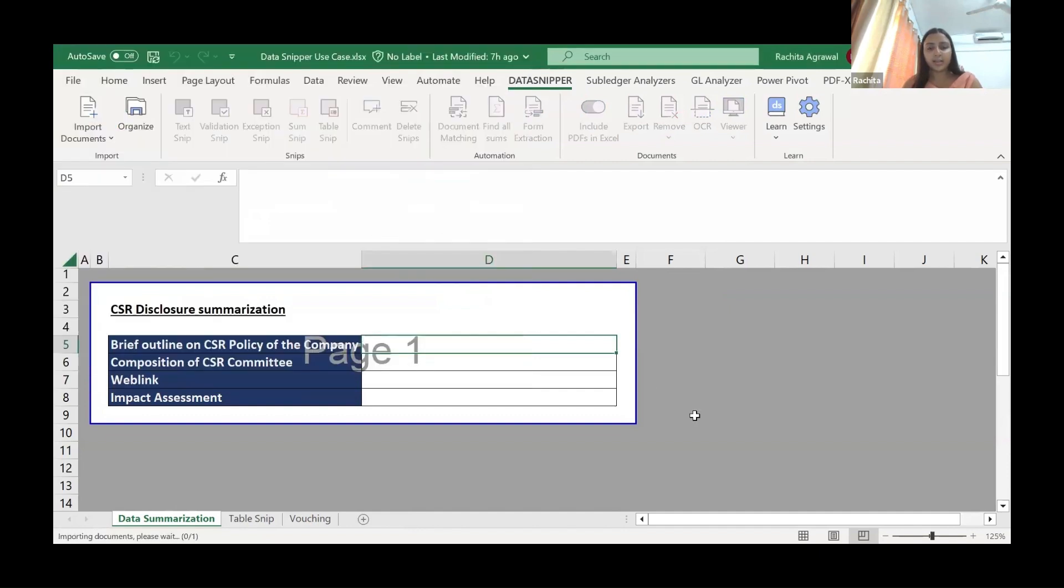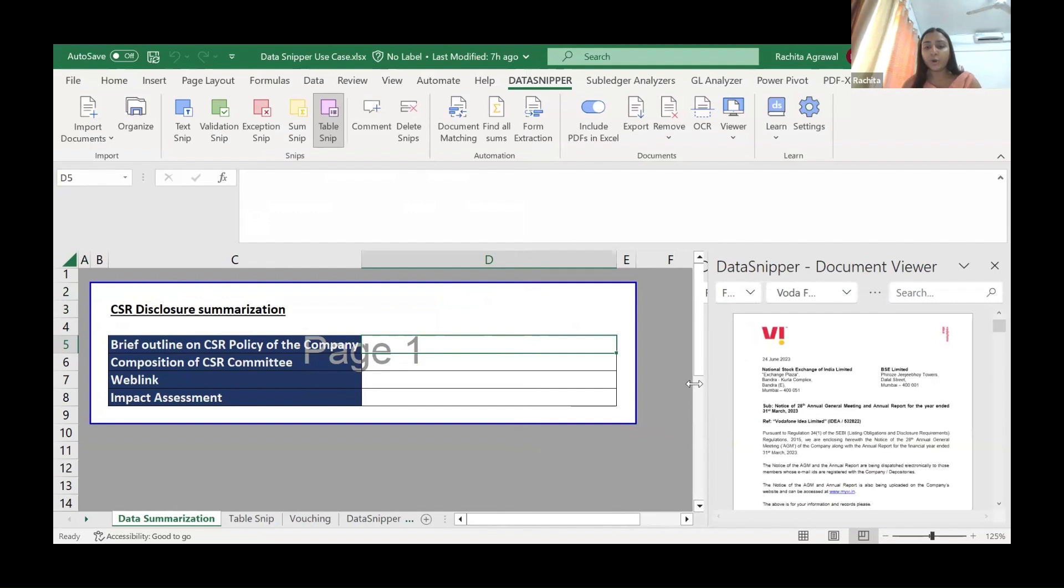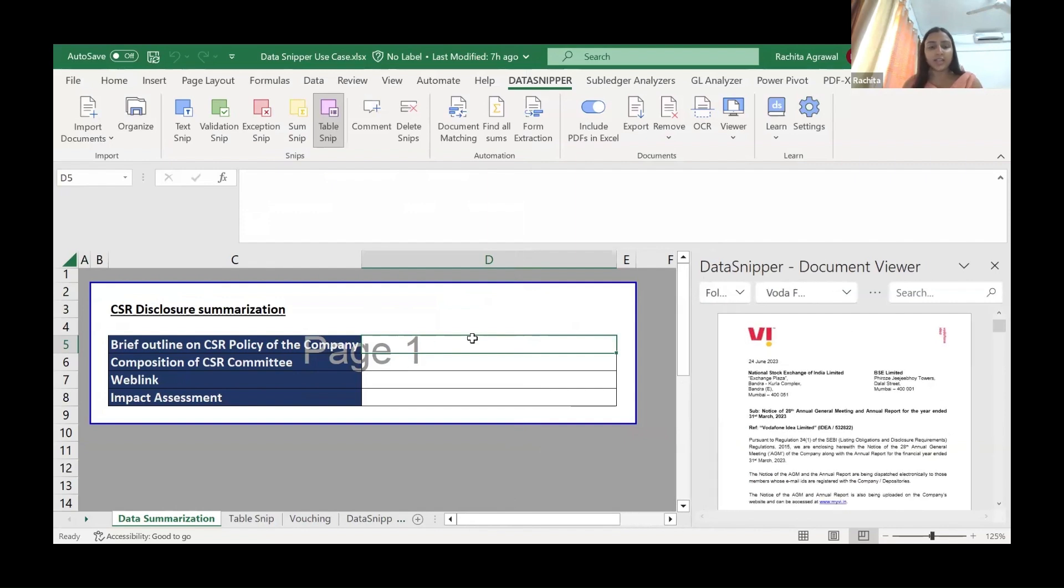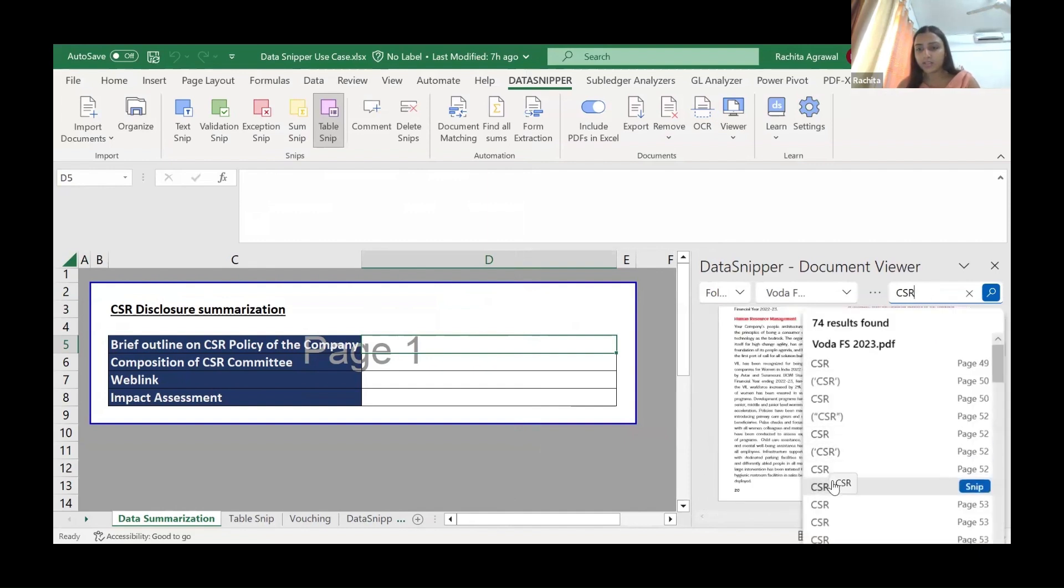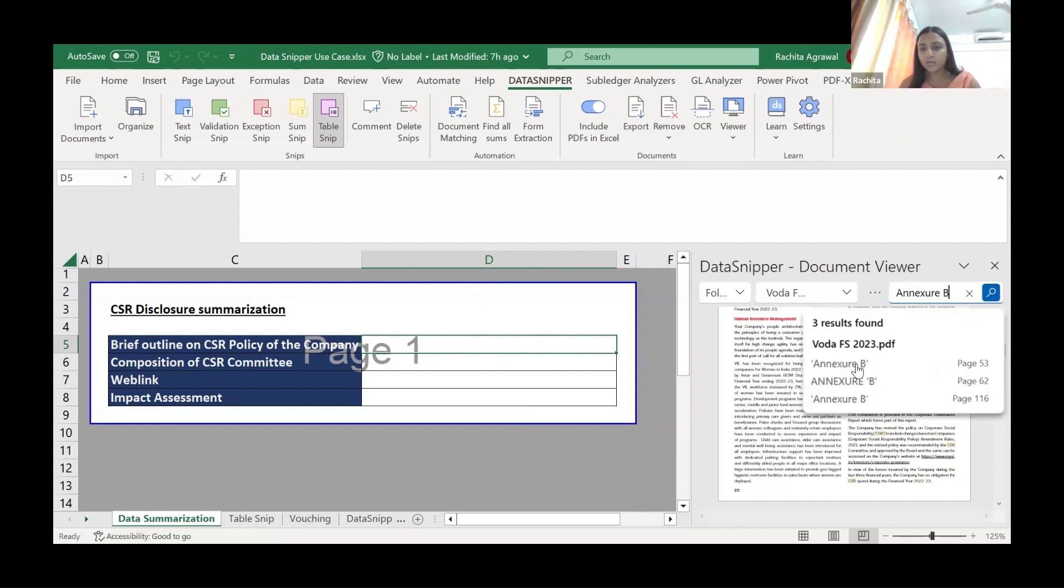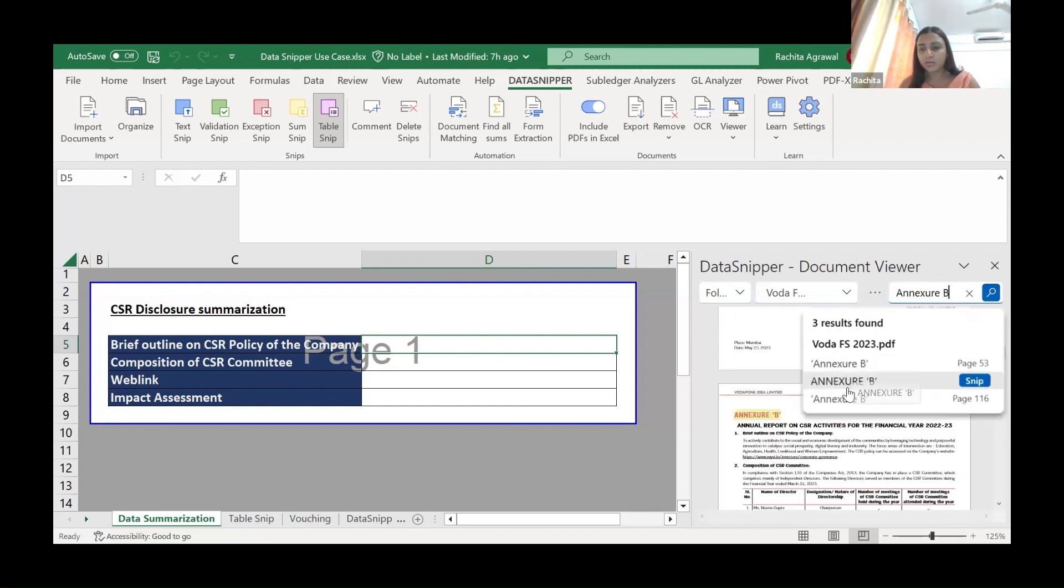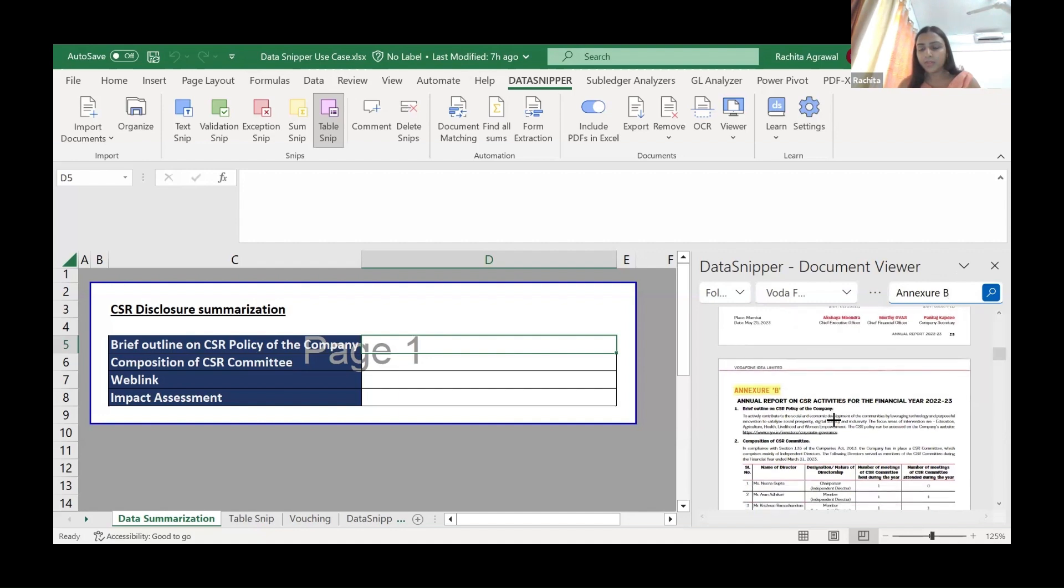We'll import it again. Now suppose I have to summarize the CSR policy. I have to check whether it is correctly documented and summarize it from the financial statements. So here we can write CSR, you can search for it.